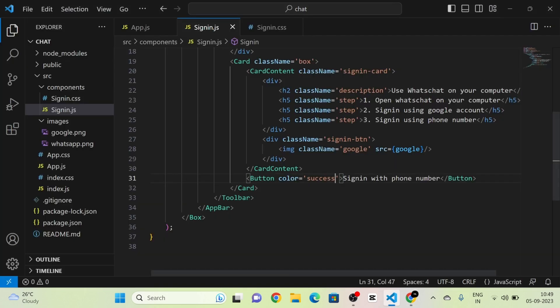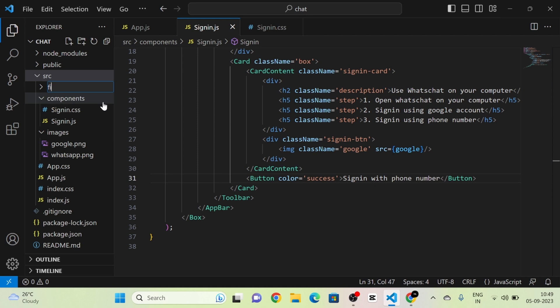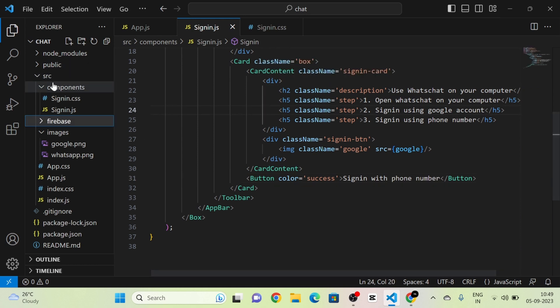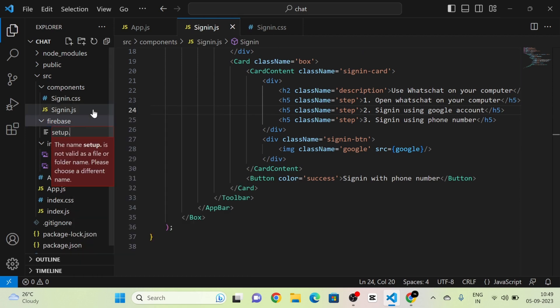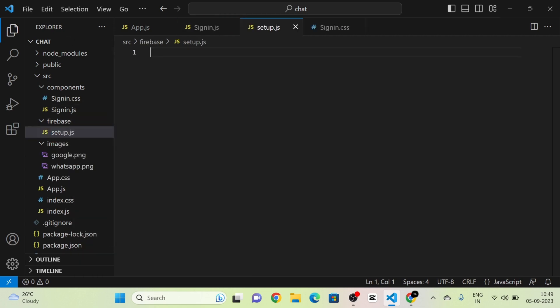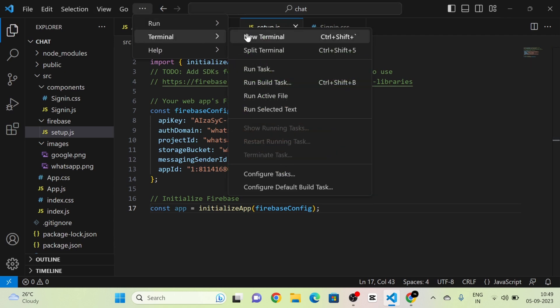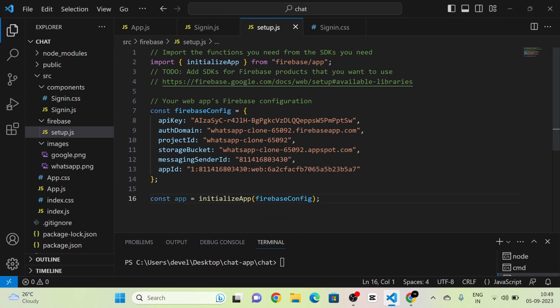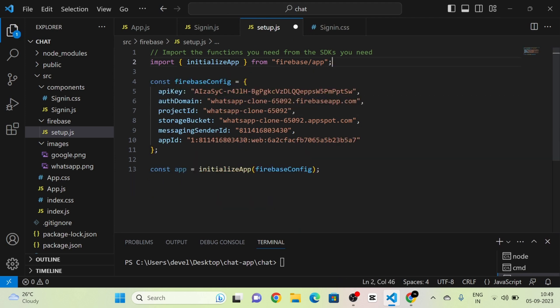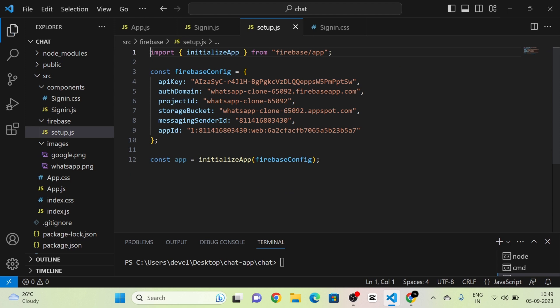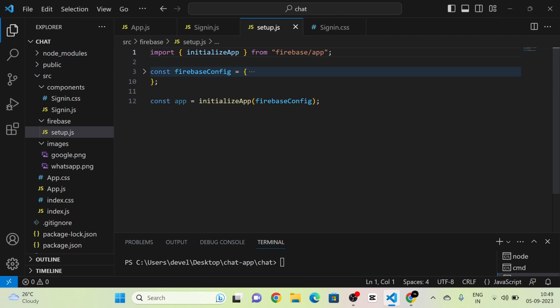Next I am going to copy this code snippet completely from the document. I am going to create a new folder called firebase, and inside this folder I will create a file called setup.js. Then in setup.js I will paste that code snippet. After that I will remove some extra comments to make it cleaner. You can see here is the firebase config which contains the API key, domain, etc. We are not going to make any changes to this firebase config.